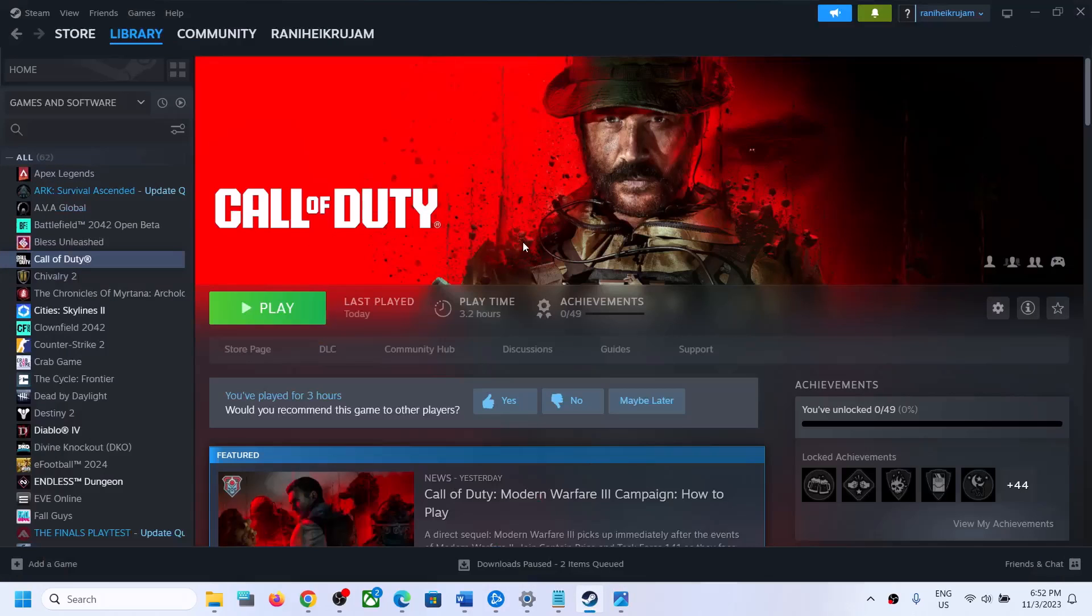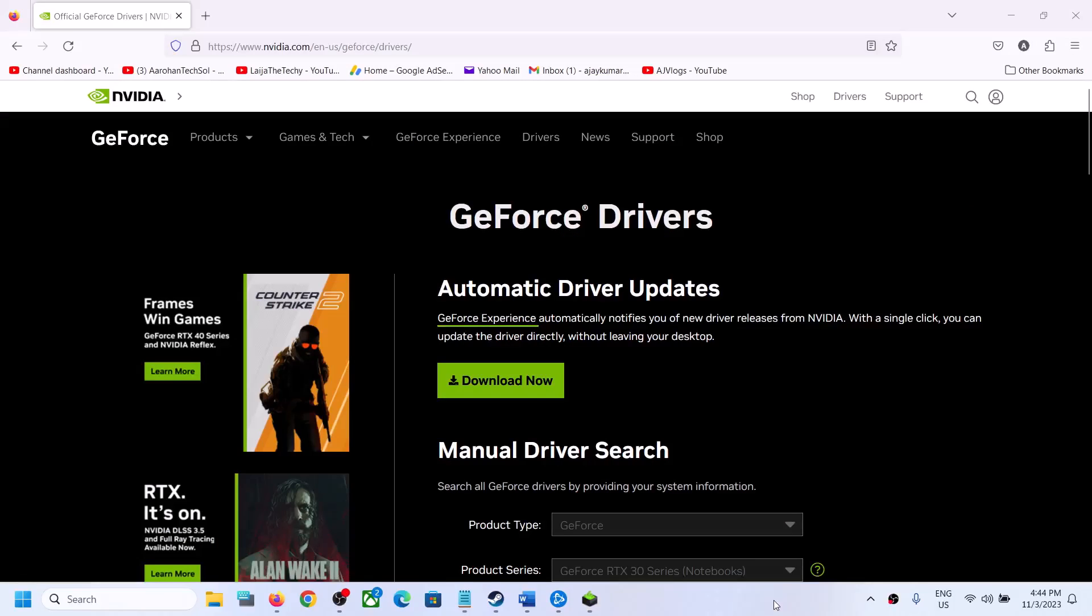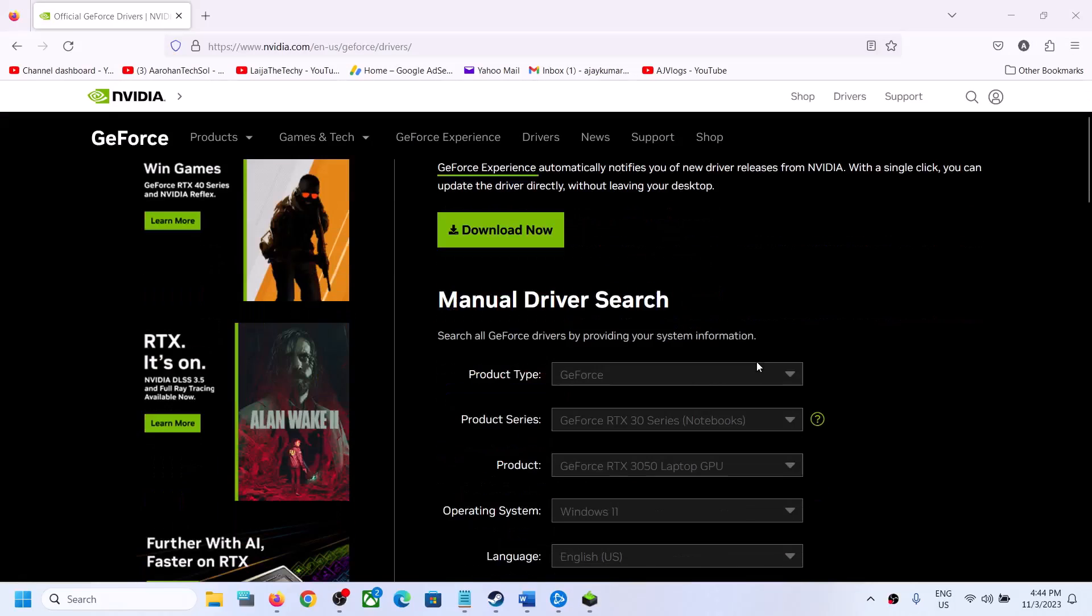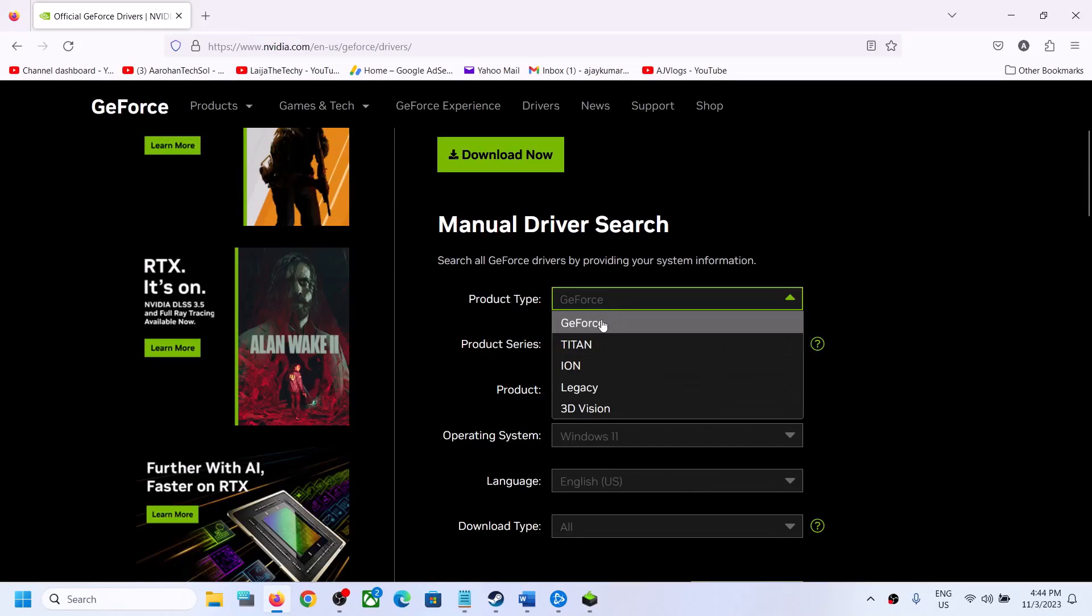To fix it, do a clean installation of your graphics card driver. If you have an Nvidia card, go to the Nvidia website. If you have an AMD card, go to the AMD website. I'm showing for Nvidia, so go to the Nvidia website and select the right product.